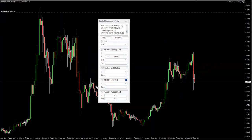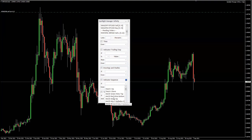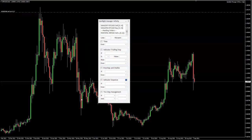Then you have the indicator sequence, which is pretty much predefined conditions — if stochastic crosses up, if you get a MACD cross down — and the list goes on and on, which is, by the way, constantly updated.